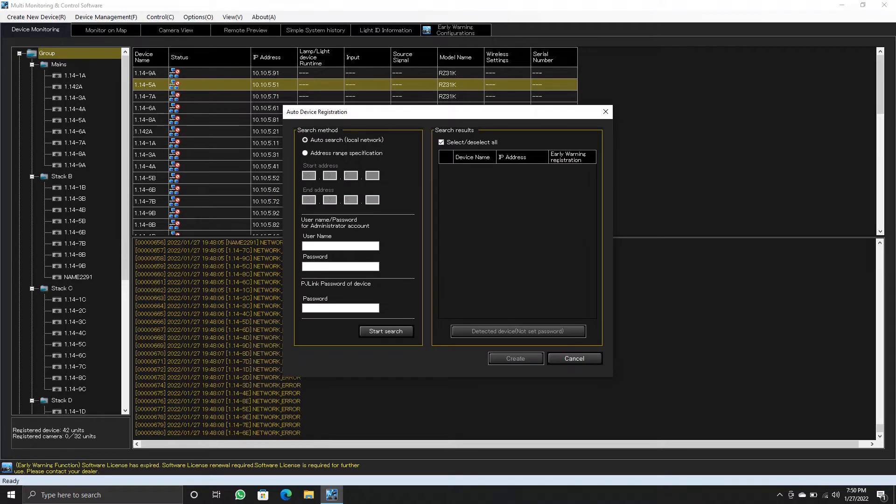In this window, click on address range specification option. Then type in your address range of the projectors.